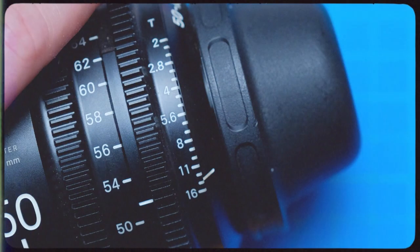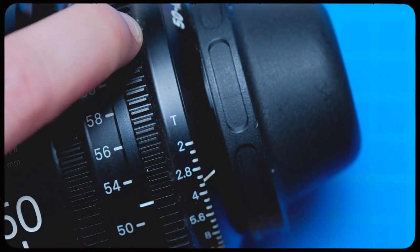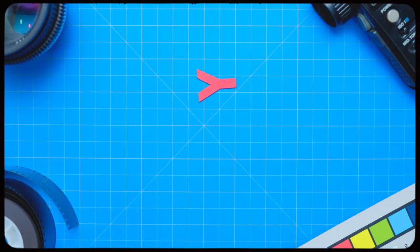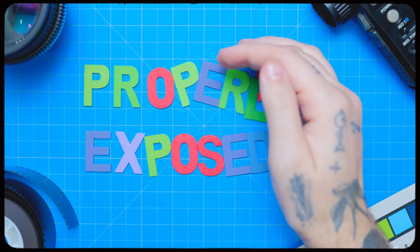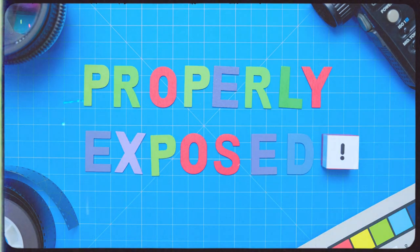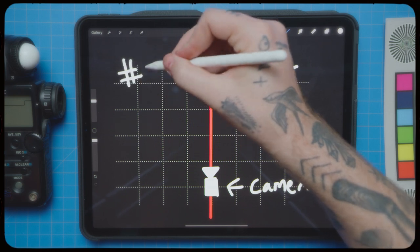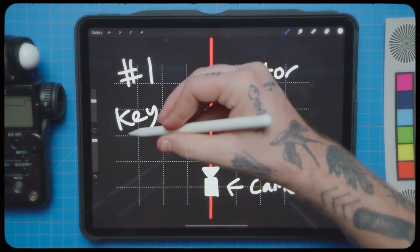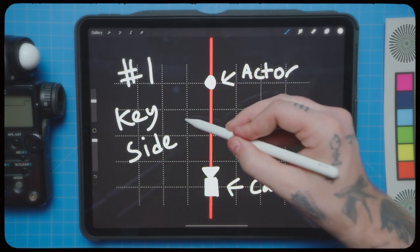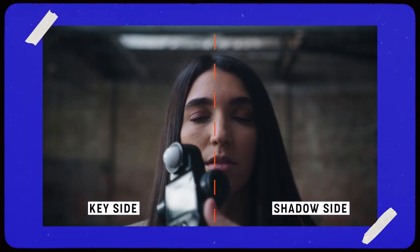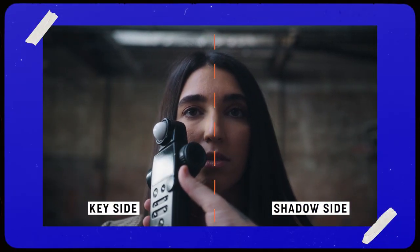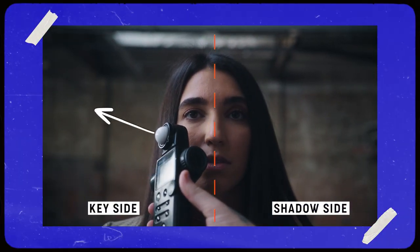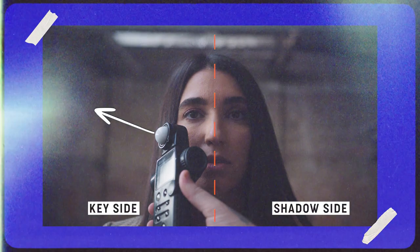Now, if you set your aperture to what the light meter is indicated, your image is technically properly exposed. It really is that simple. I usually use my meter in order to get two types of readings. Number one, I'll get a key side reading. So I would put the meter on the key side of my subject's face, making sure the dome of the light is facing towards the key light, and then I would click and get a reading.